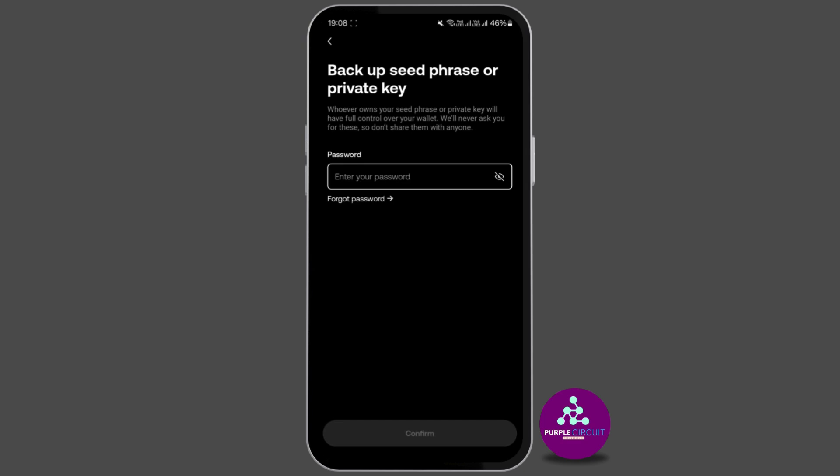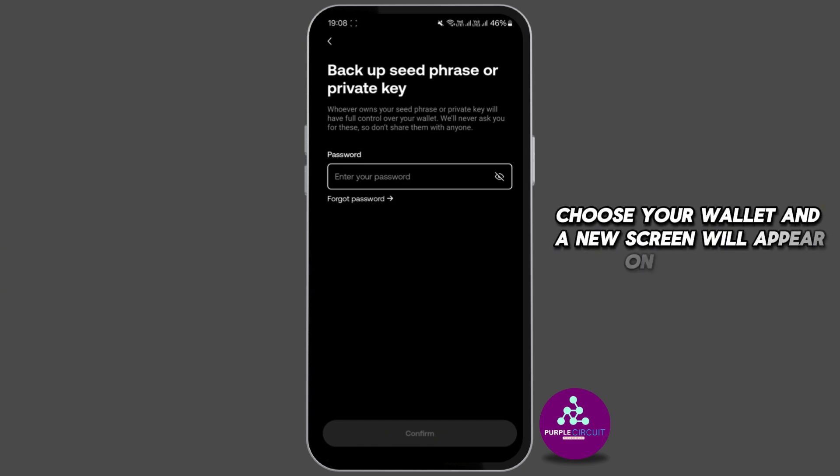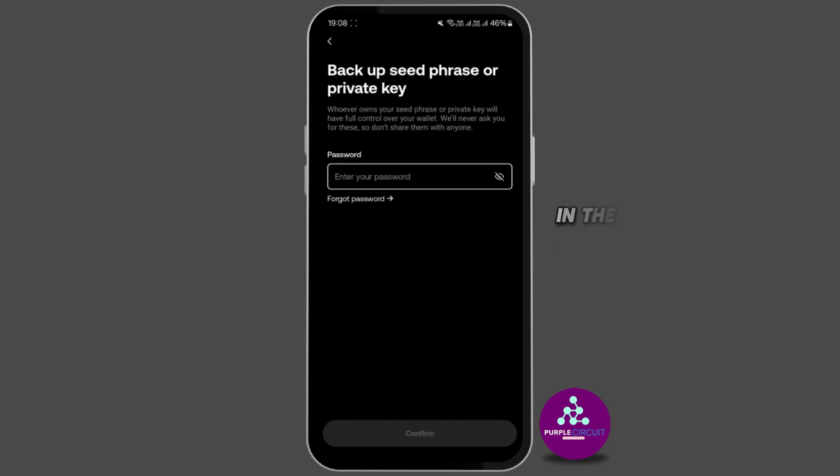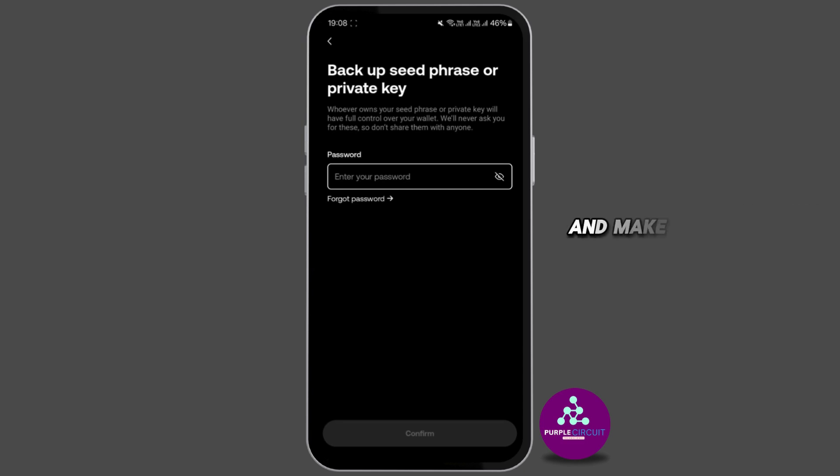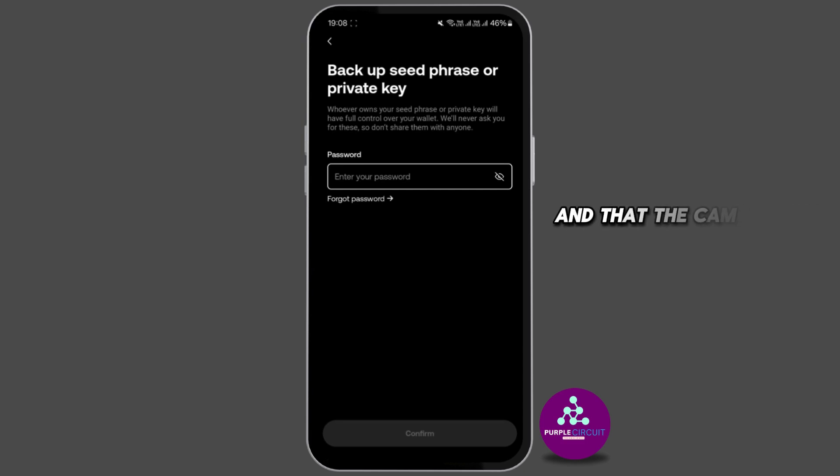In the next step you have to tap on view seed phrase and make sure that no one else is around and that the cameras are not pointed at you while you view it.